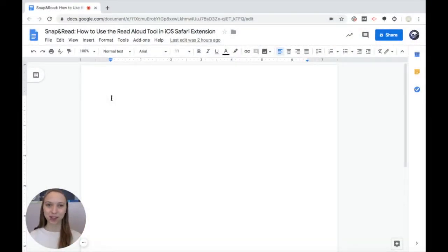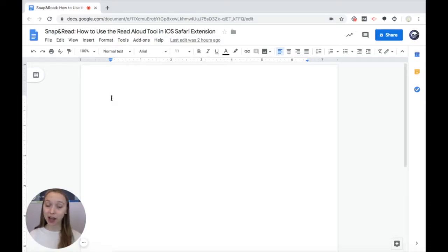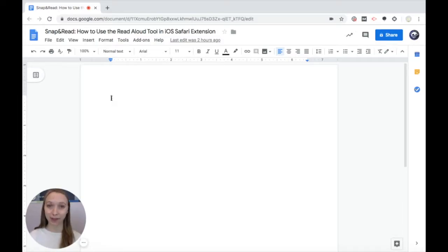Hello everyone, my name is Shauna. Today I'm going to show you how to use the Read Aloud tool in the Snap and Read iOS Safari extension. Follow along with me and don't be afraid to pause the video, rewind, and go back if you missed anything. Let's get started.